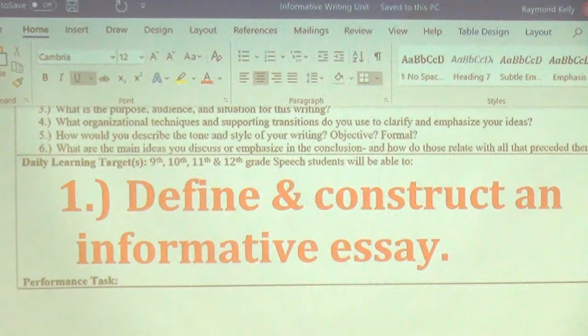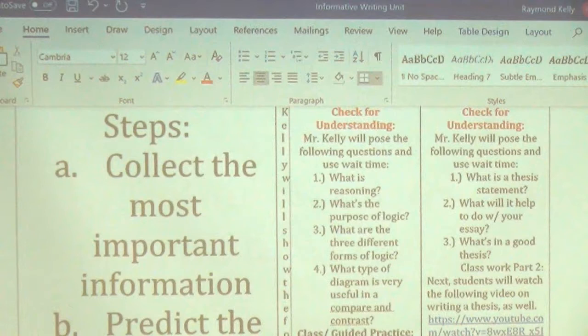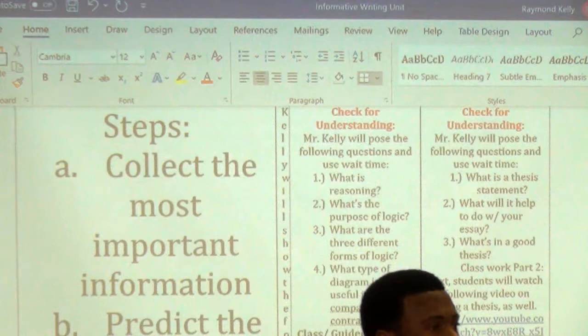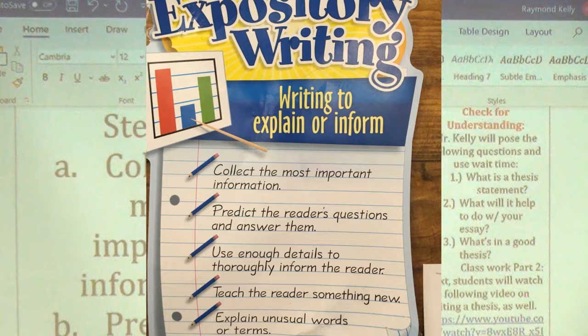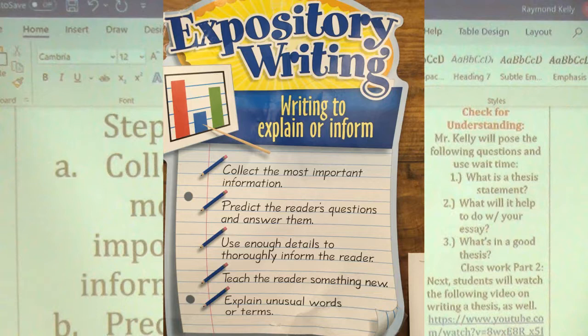Here are the steps for writing an informative essay. The first step: collect the most important information. You should have done that already — that was the reason for watching A Christmas Carol in the first place and taking notes. In any informative essay, you have to collect information first.